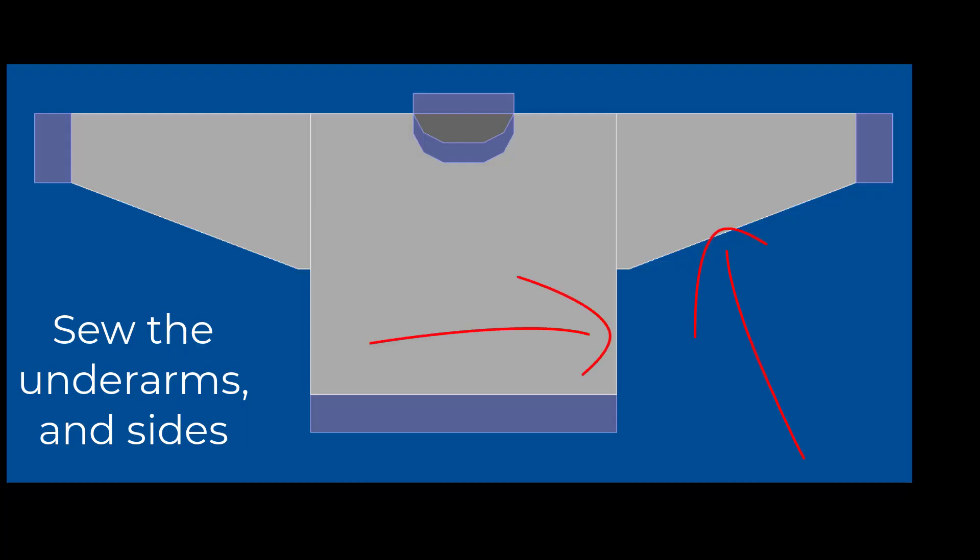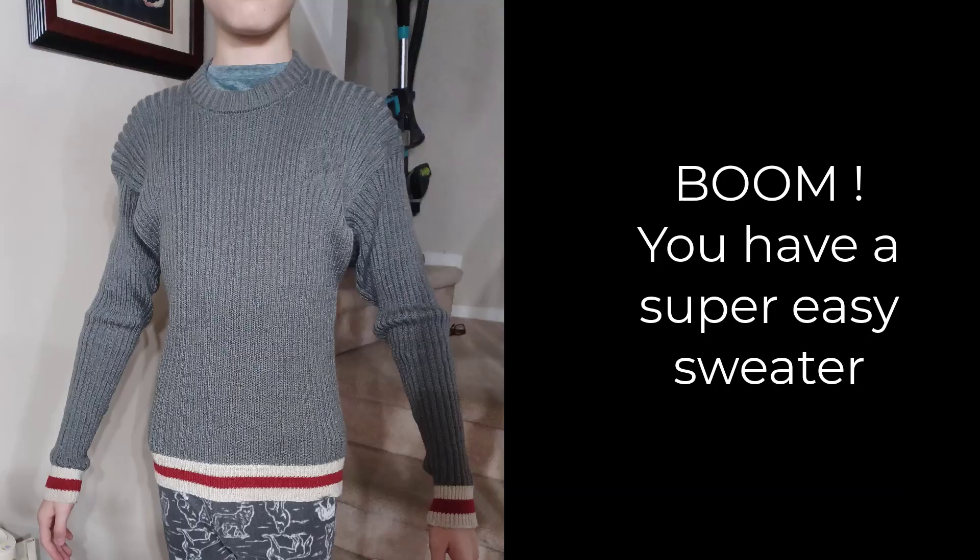You will just need to sew the underarms and the sides then seam up that collar. And there you go. You have a perfect sweater for anyone.